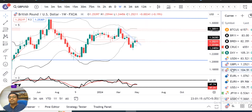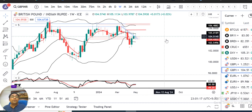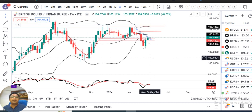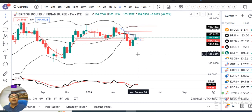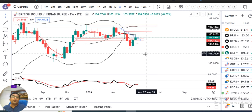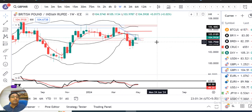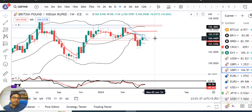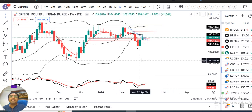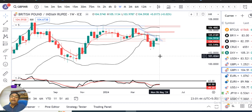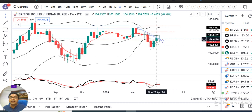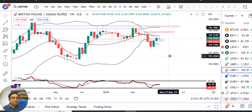GBP/INR का देखें तो यहाँ पर perfect spinning top candle बना हुआ है — open and close at same levels, with an intra-week high of 105.11 and a low of 103.98। यहाँ पर एक support level के वही पर price consolidated किया। इस spinning top के high के ऊपर एक upward bias हम देख सकते हैं और low के नीचे selling हम expect कर सकते हैं।